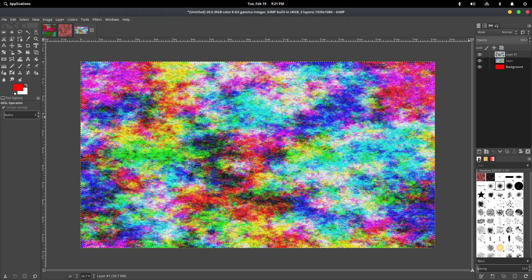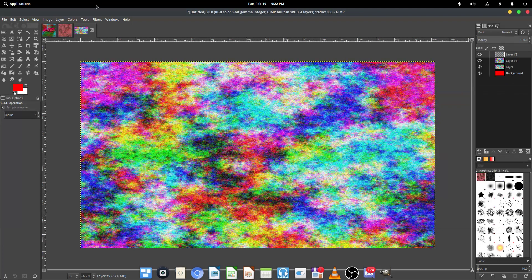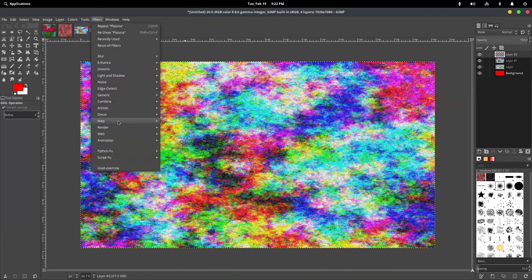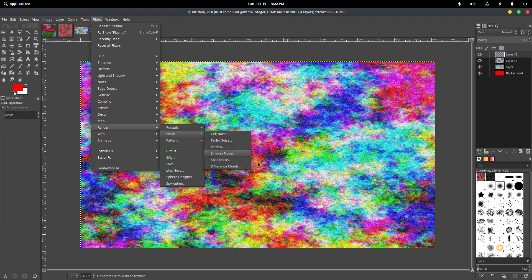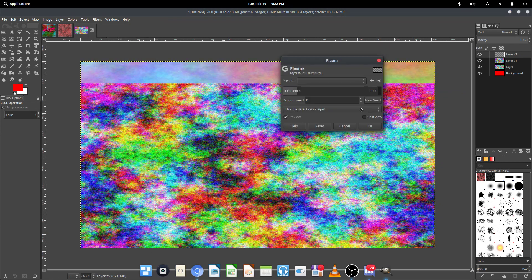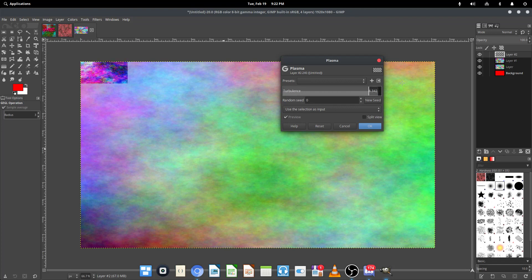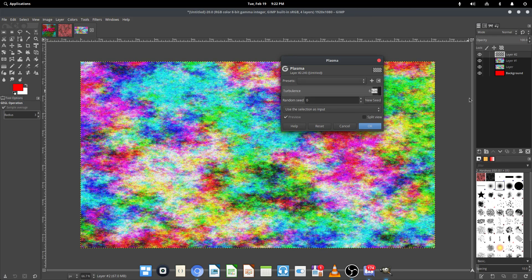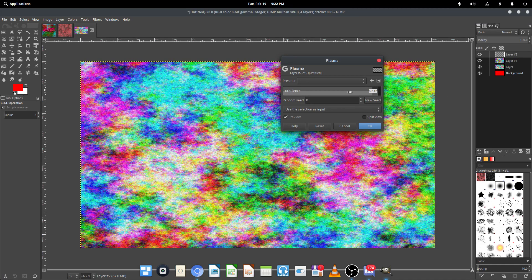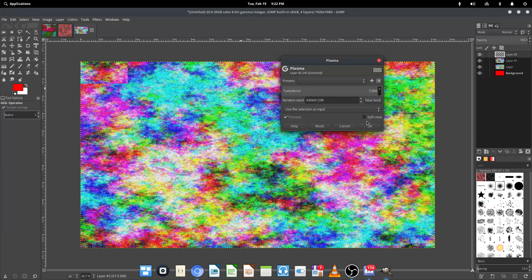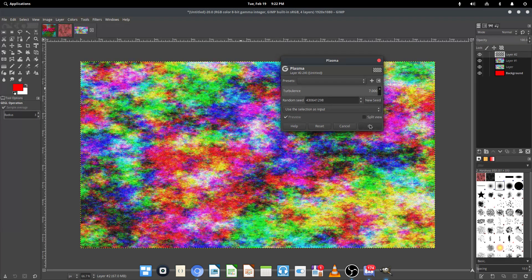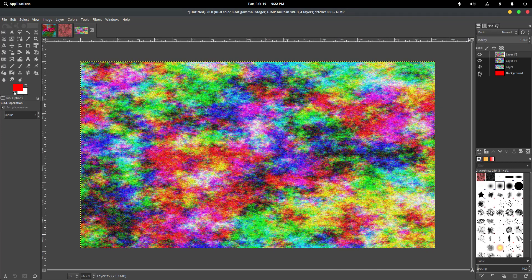And we're going to do this one more time. Filters, Render, Noise, and then Plasma. We're going to set the Turbulence to 7. And then we're going to hit New Seed a bunch of times and then hit OK.